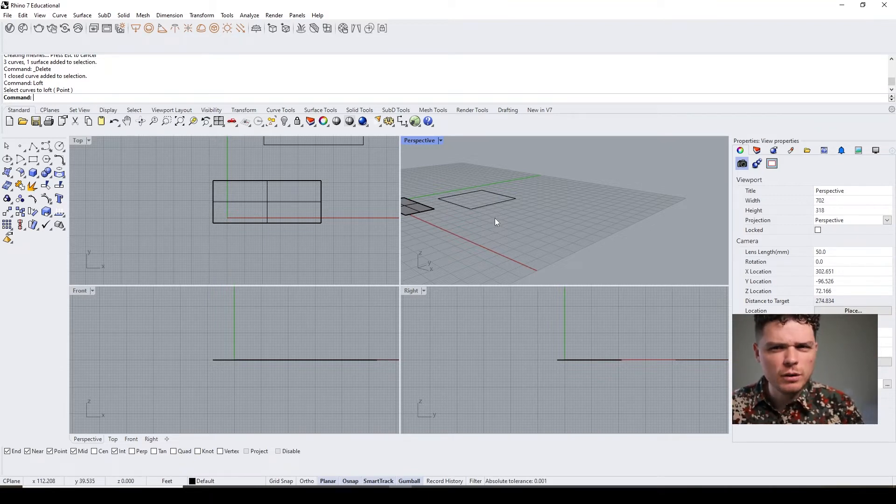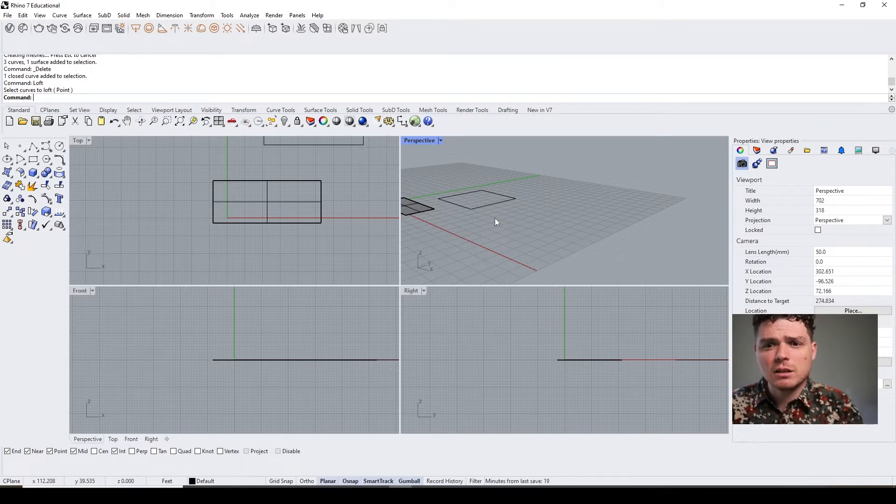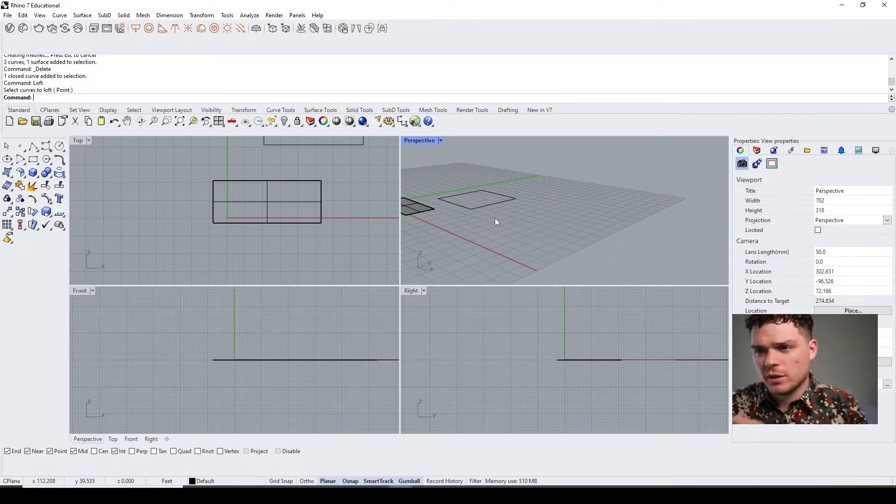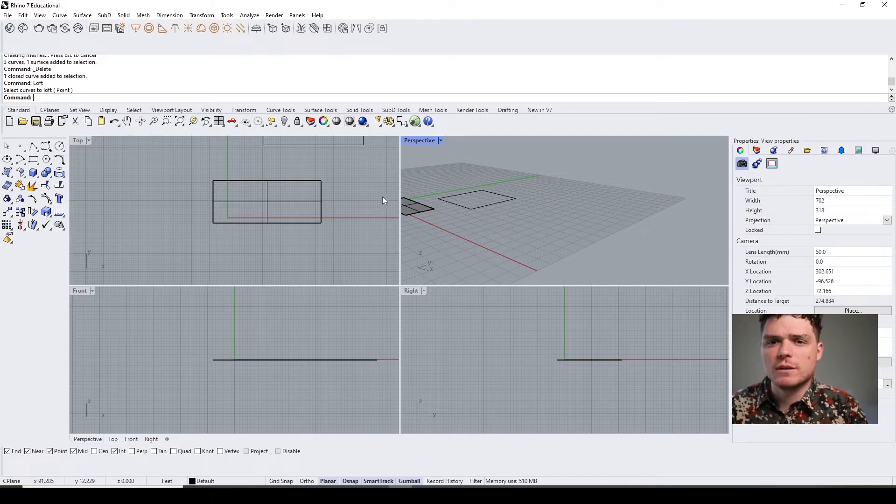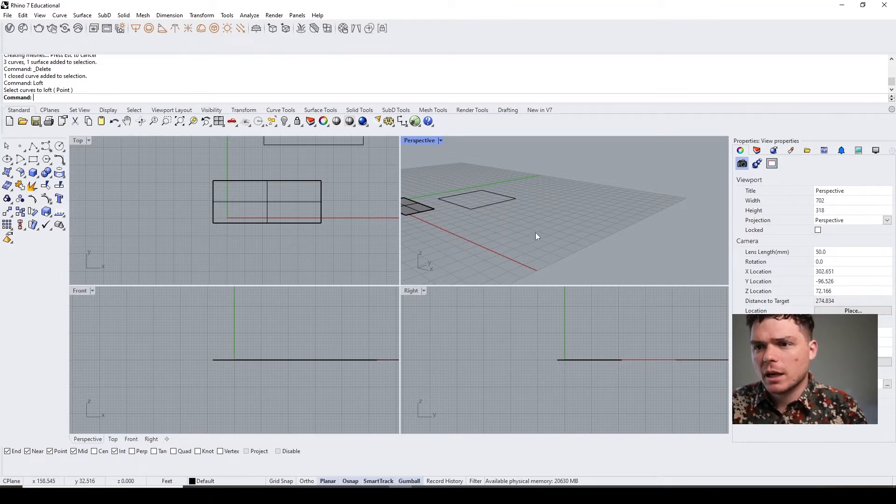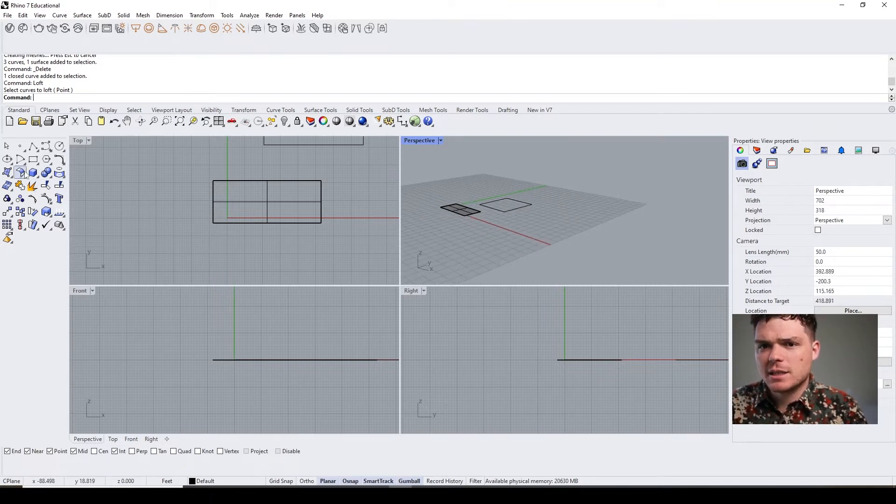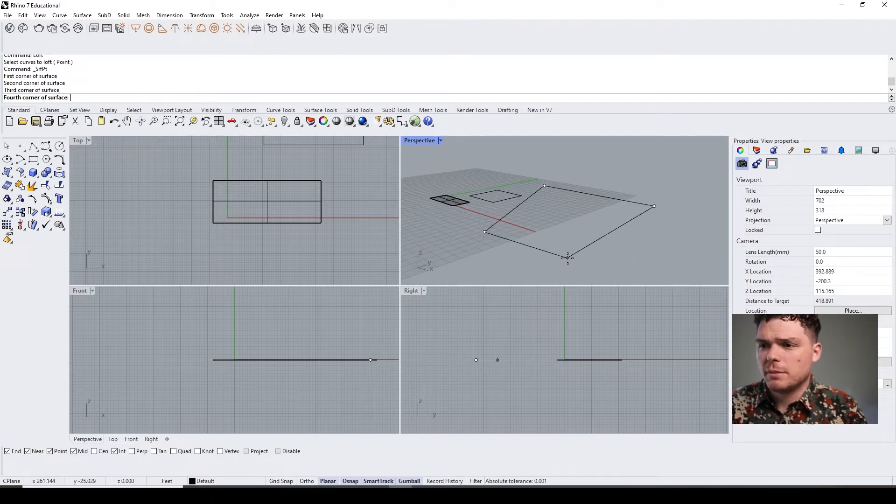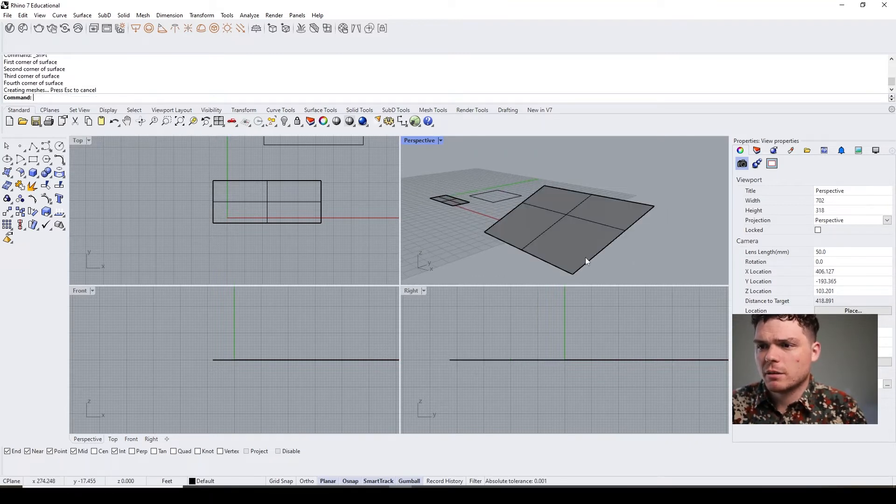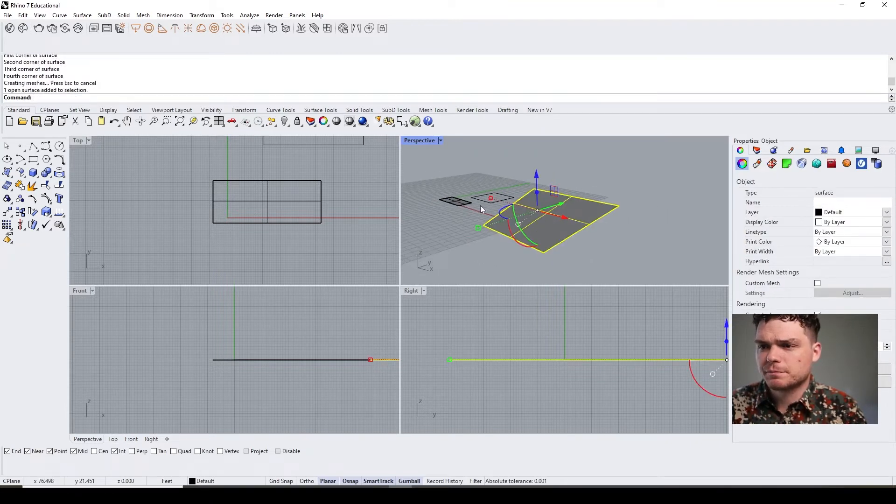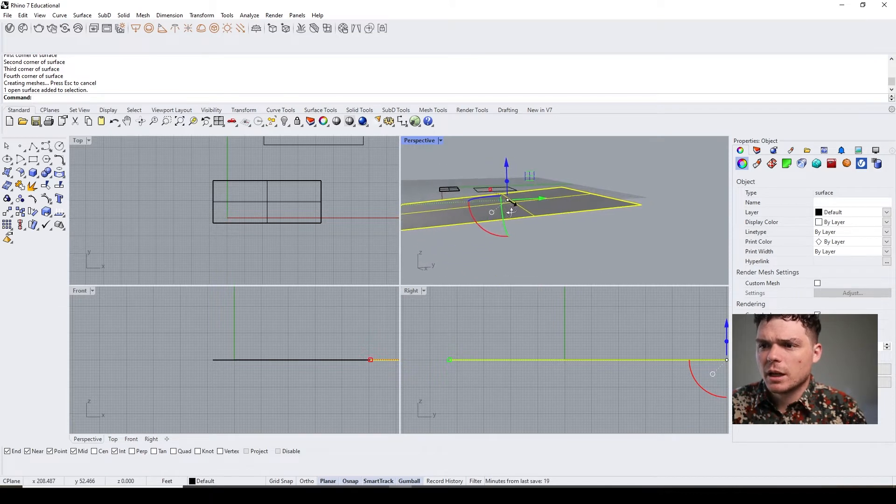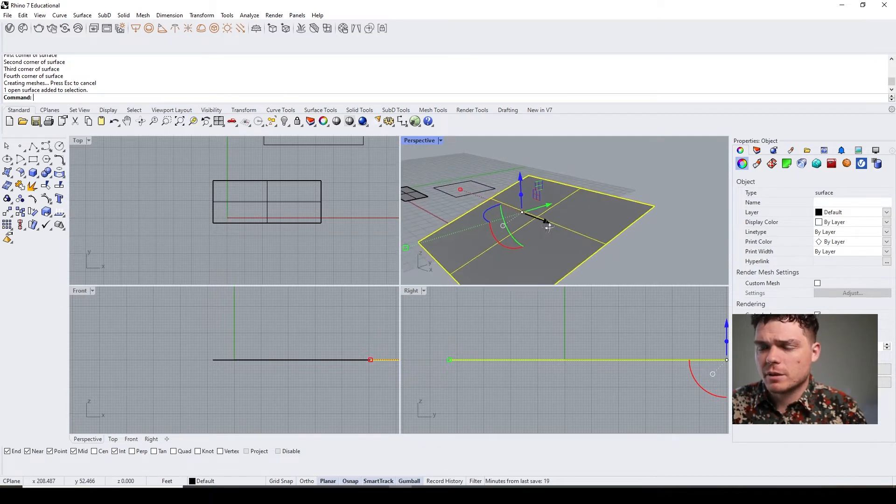Let's say we were to want to create some basic topography here. I have a surface here.